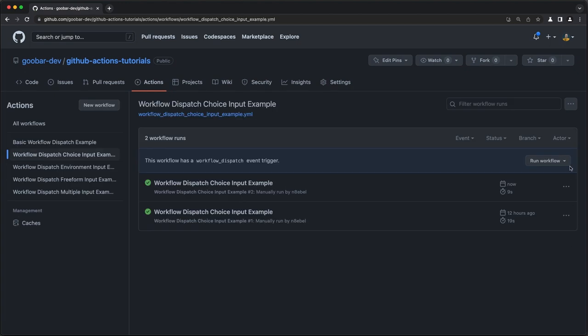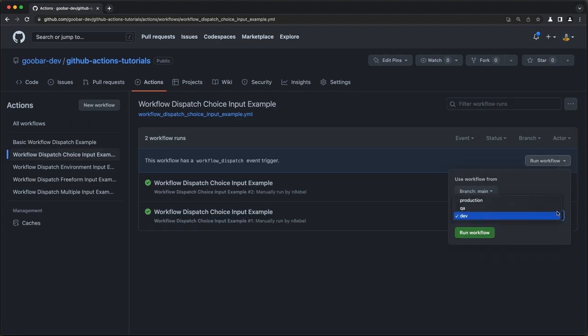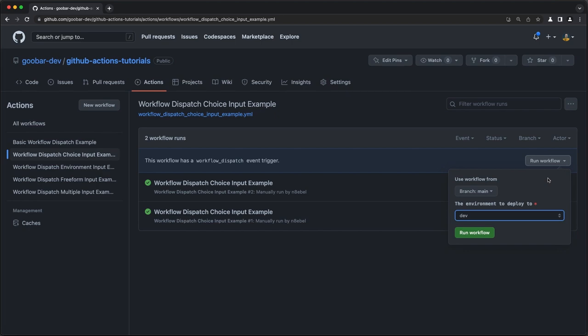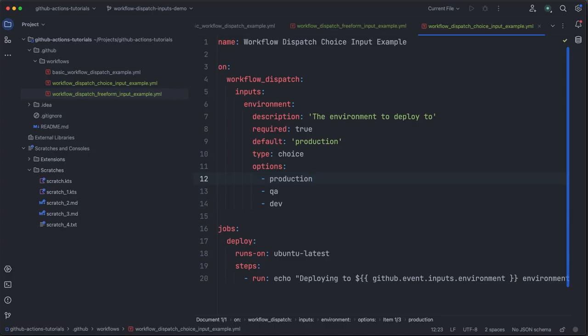So what's great about this again, is that we can provide that default set of values, making it easier for someone to understand how to use this workflow and making it harder for them to run it in a way that is not expected.